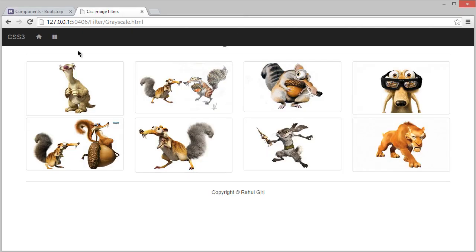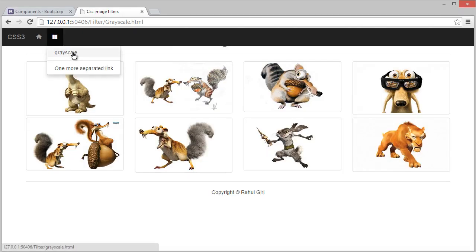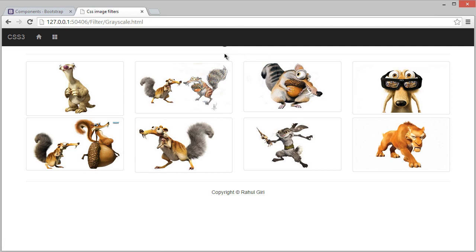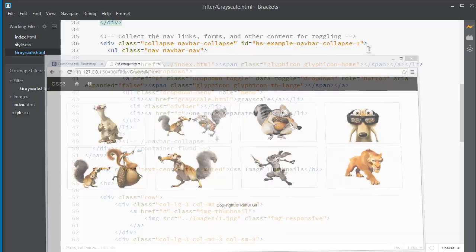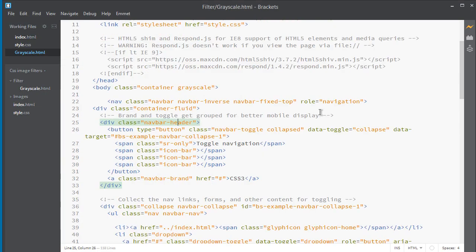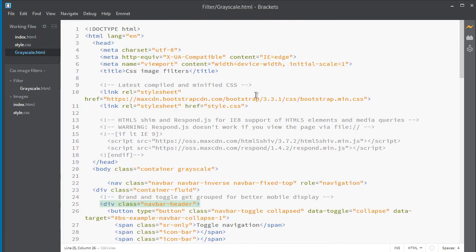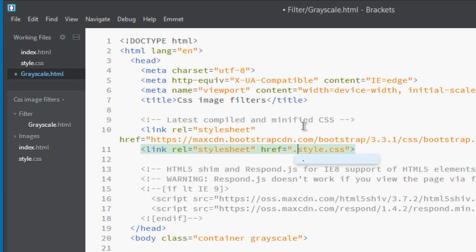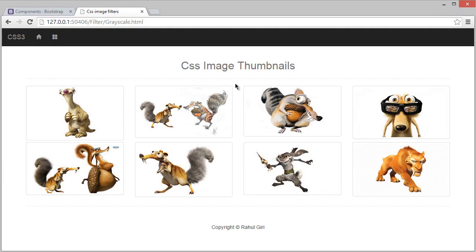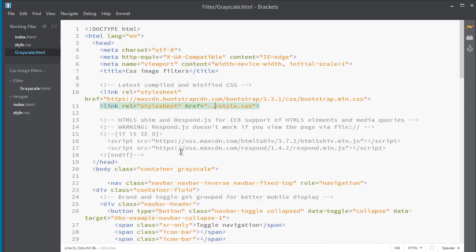Now you can see the grayscale link. I can't see the heading — I think I made a mistake. I didn't put it in the parent folder. Now you can see it's set as the parent folder, and if I visit it now it's looking correct.